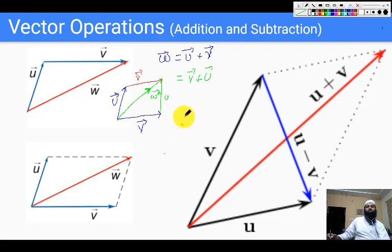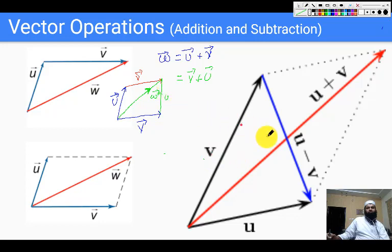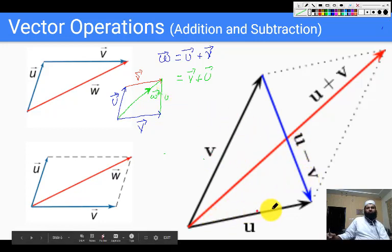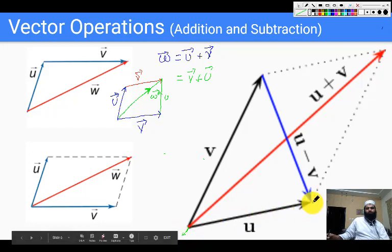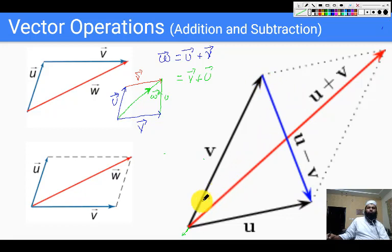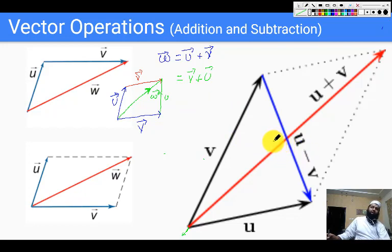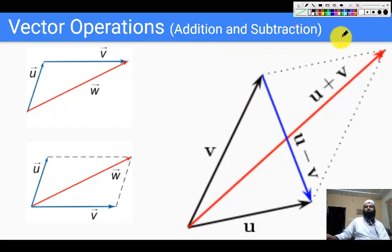What happens when we want to subtract two vectors? If we want to find u minus v, first we find the negative vector of v, which points in the opposite direction. Then we displace that negative vector to the head of u and find the resultant vector, which is u minus v. Subtracting one vector from another is just like adding the opposite of that vector.